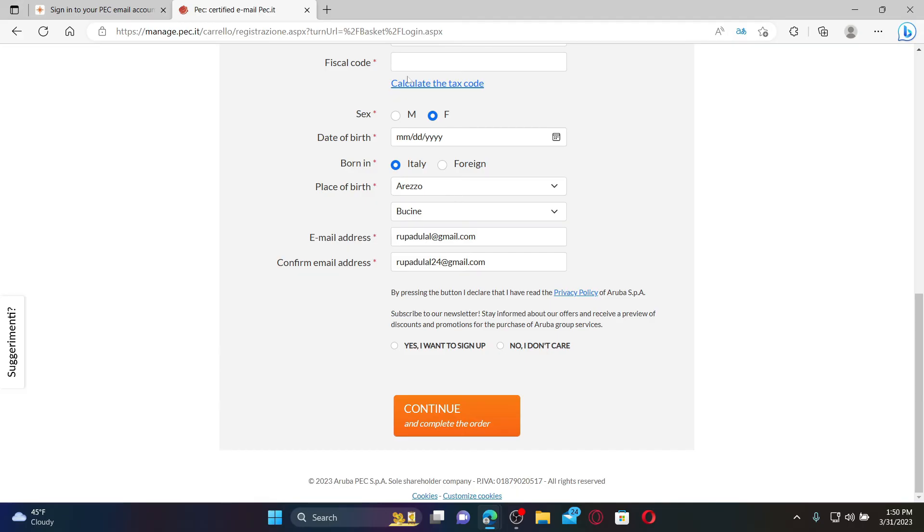Finally, after typing in all of the information, click on the 'Yes, I want to sign up' button and click Continue in order to complete your sign up.